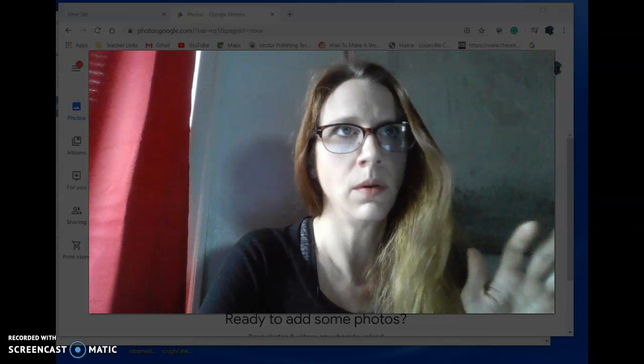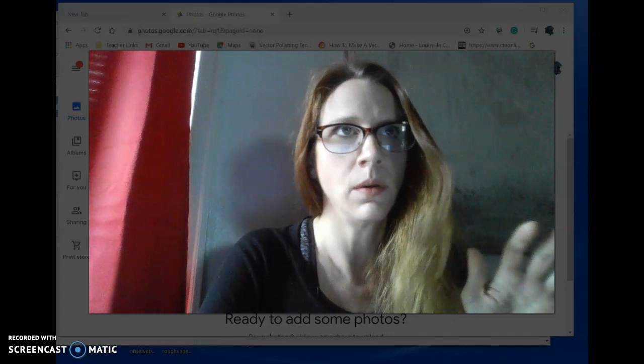That will be recorded, so if you can't join during that time, you can go back and watch it.